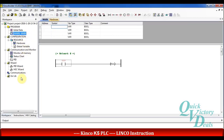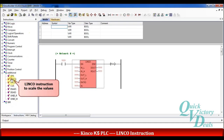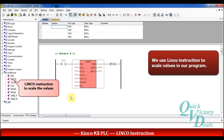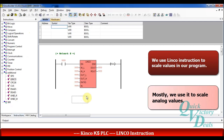In the main window I will go to the instructions list and open the additional category to find the LINCO function. We will use this function to scale the analog values.